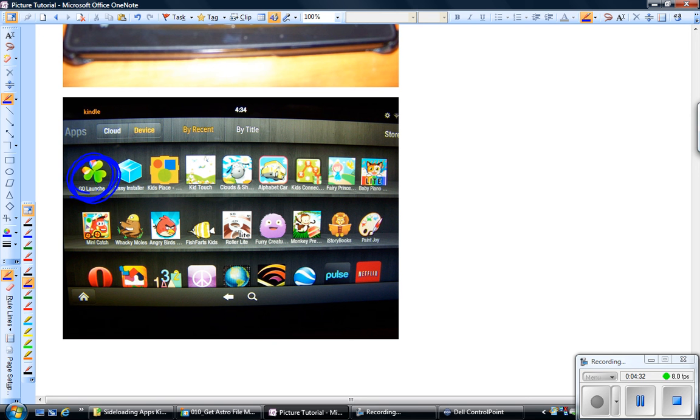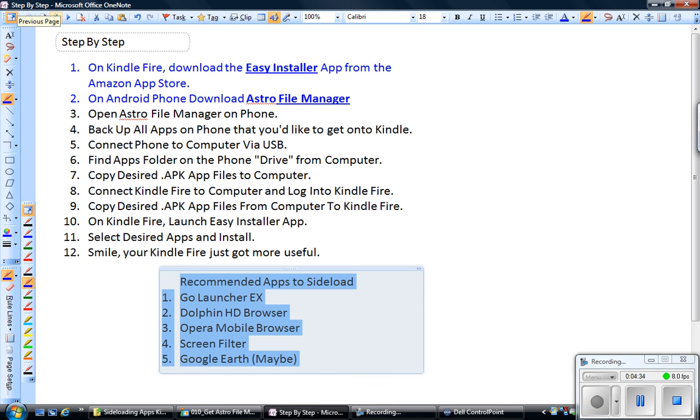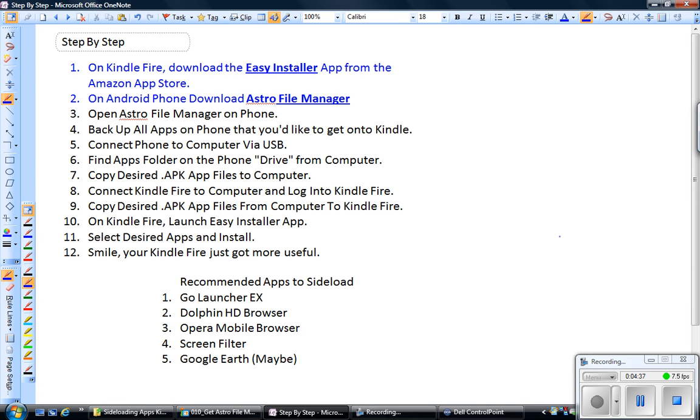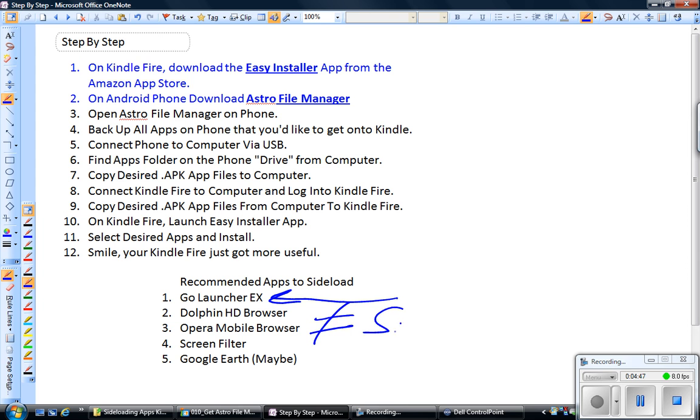Let me just pull back up the step-by-step instructions. Like I said, I recommend using Go Launcher. It's kind of a user interface if you want to get away from the bookshelves. It's going to feel much more like your phone. I recommend anything but Silk. I really don't like that browser. It crashes a lot. I like Opera. I like Dolphin.